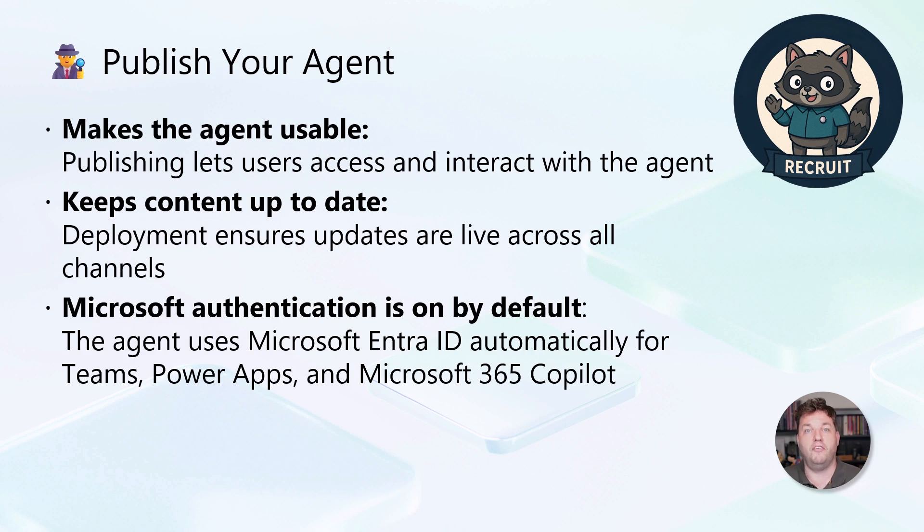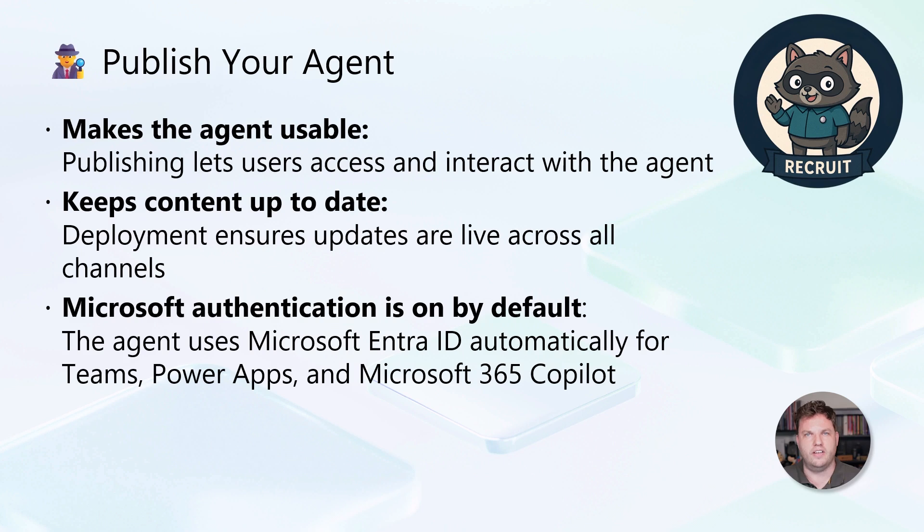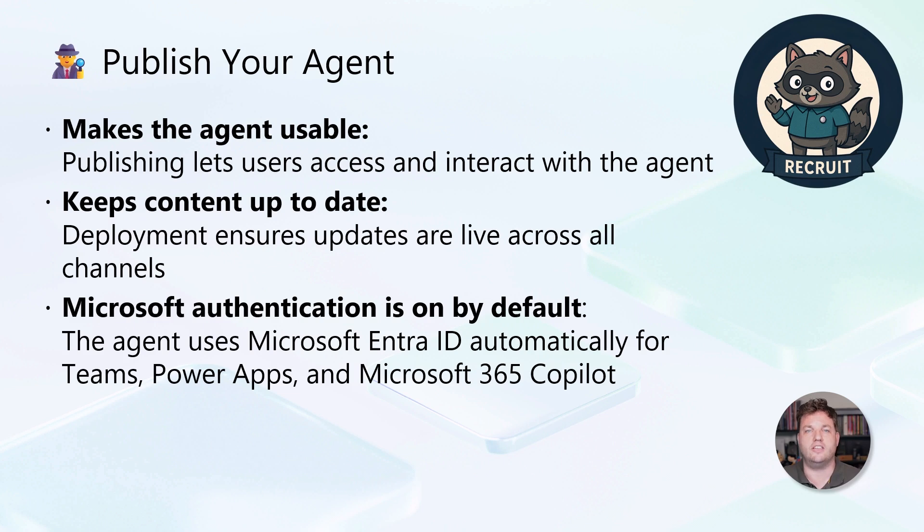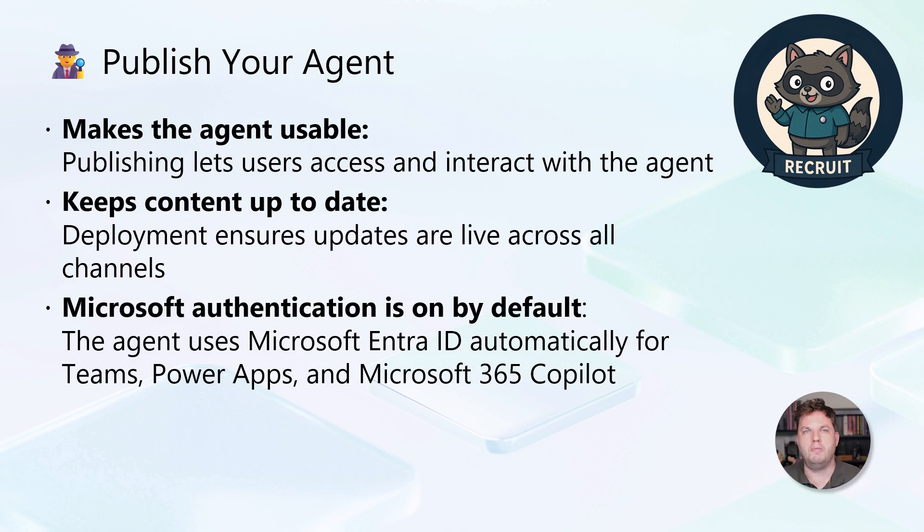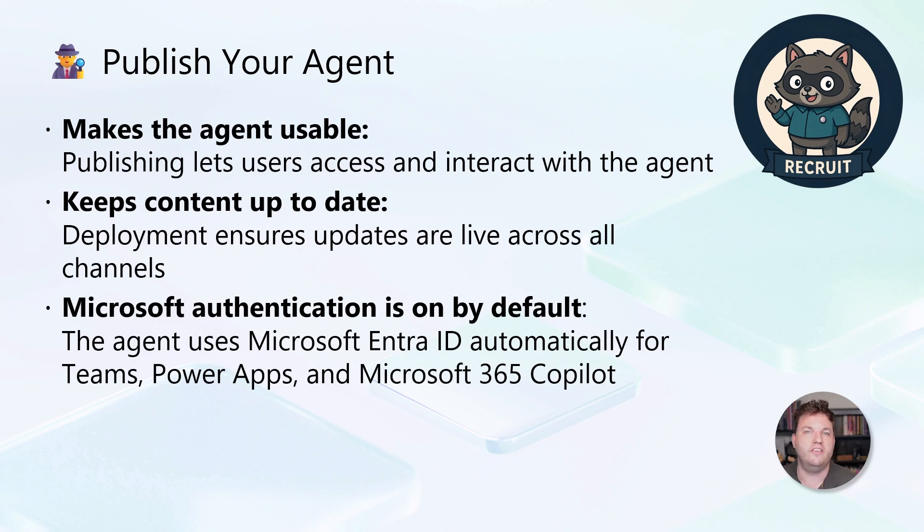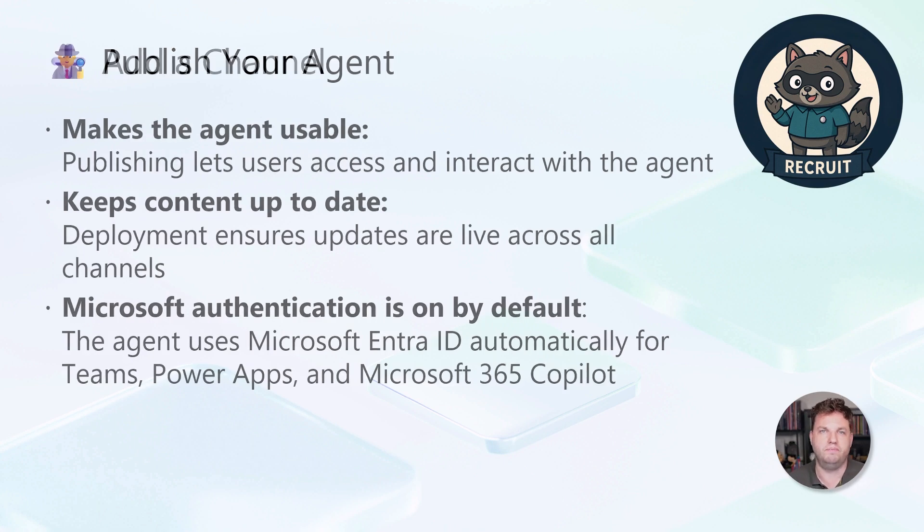Before publishing, make sure your agent is fully configured and tested. Once it's live, verify that everything works as expected and that users are getting the right experience. Publishing is the bridge between building your agent and delivering real value to your organization.